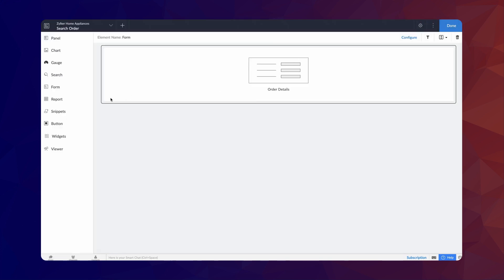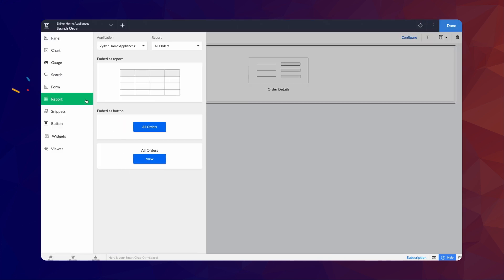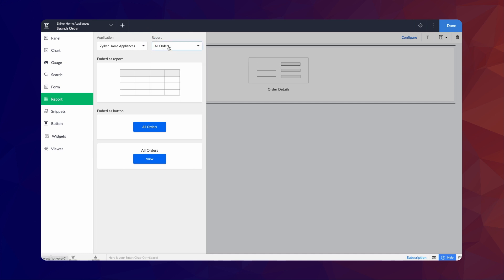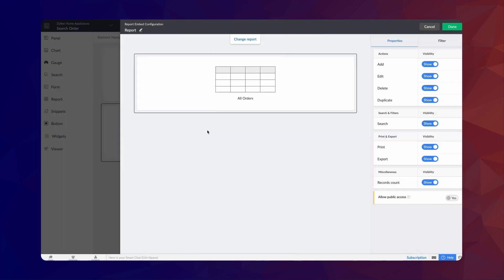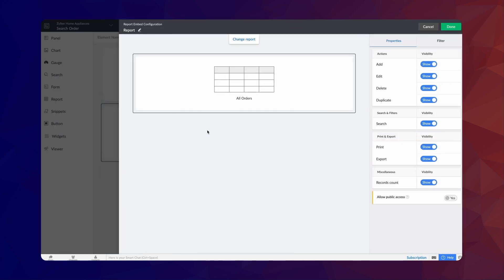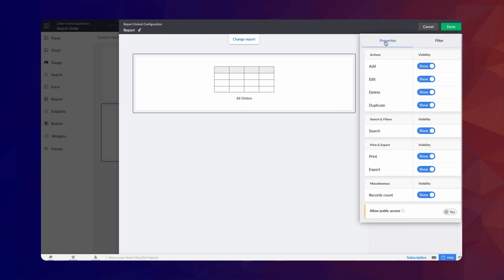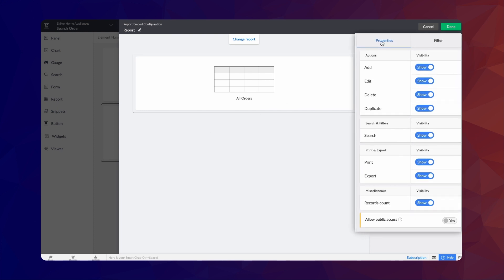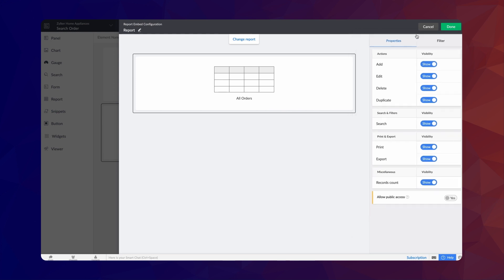Next, choose the report element and select the main forms report from the drop-down, which is the All Orders report. Embed it as a report on the page. Under the Properties tab, you can select Actions that should be visible to the user on the report. Click Done.